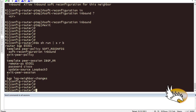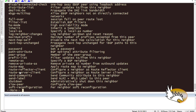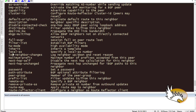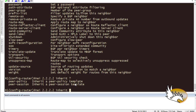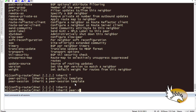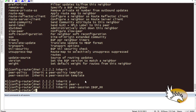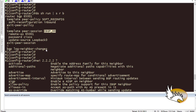Now I'll assign the peer templates to each neighbor. For neighbor 2.2.2.2, I use 'inherit peer-session ibgprr-runners' and 'inherit peer-policy' for the policy template. I can inherit both since I have both defined. I'll repeat this for neighbors 3.3.3.3 and 4.4.4.4.